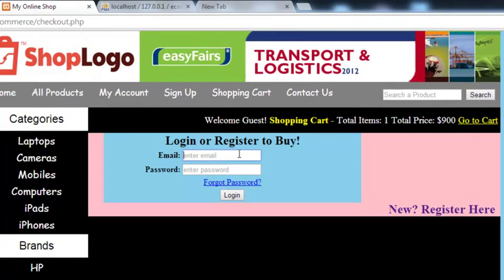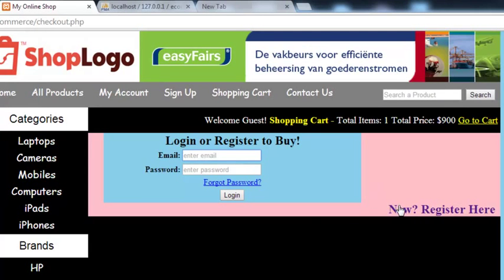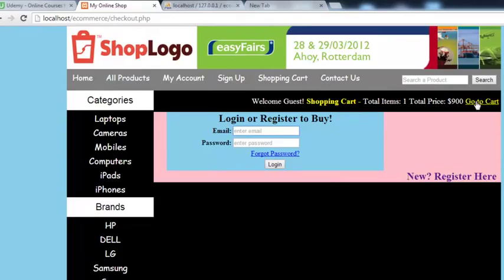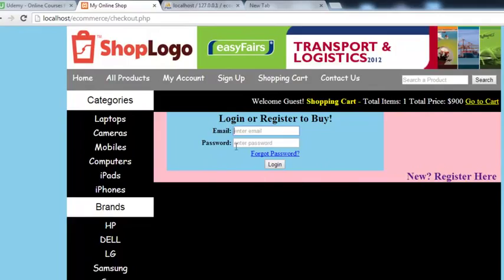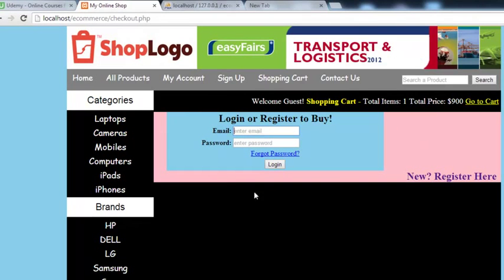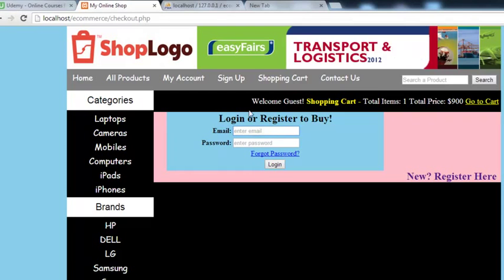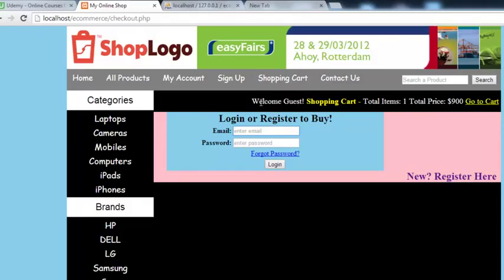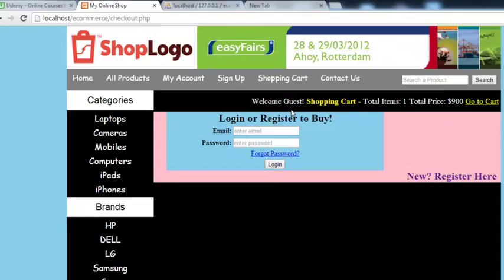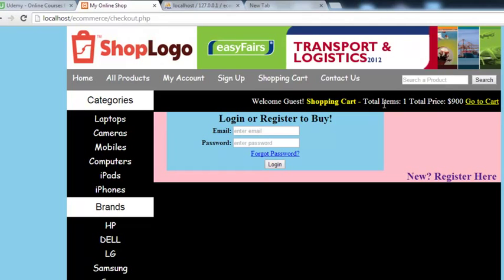When that person clicks login, they'll be taken to checkout.php where the login form is. Now we need to work on this login form in the next video to create the PHP script. After completing this, we'll do some small things like changing 'guest' to the person's email if the session is active.